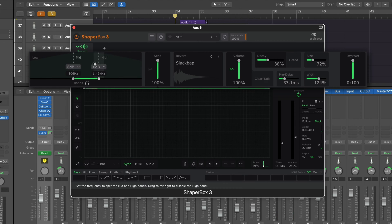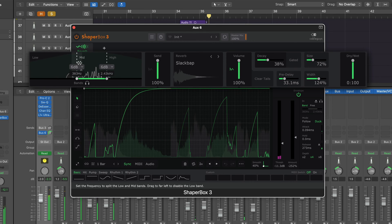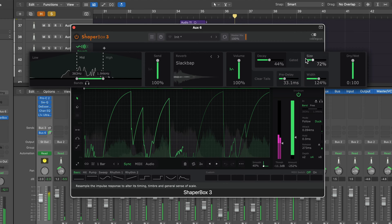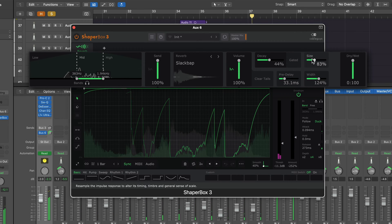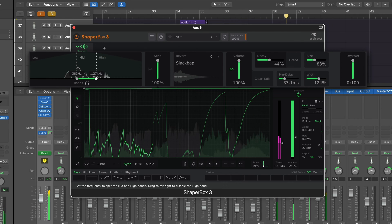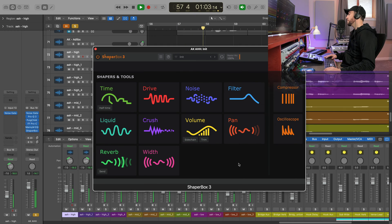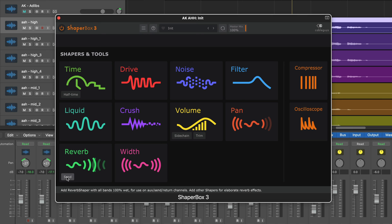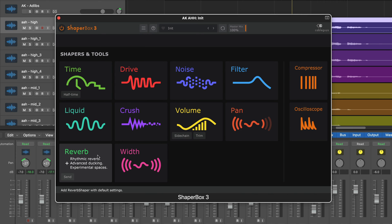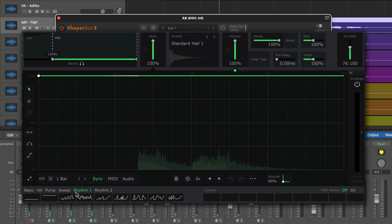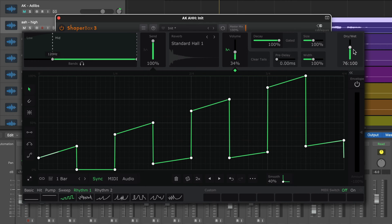Let's take this a step further. Let's say you wanted to do a rhythmic reverb. With ShapeBox right here as an insert on this choir vocal bus, let's listen to it just dry. We can click on this instead of using send since I have it as an insert. I'm going to click down here and we have some cool rhythms that are already pre-drawn modulation.